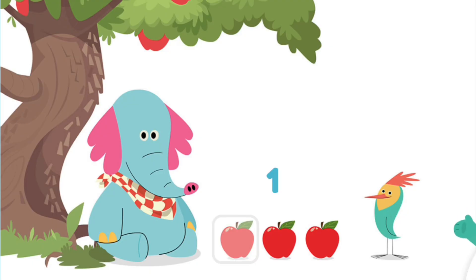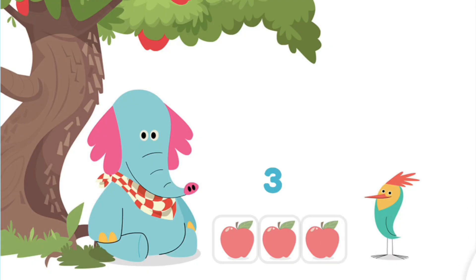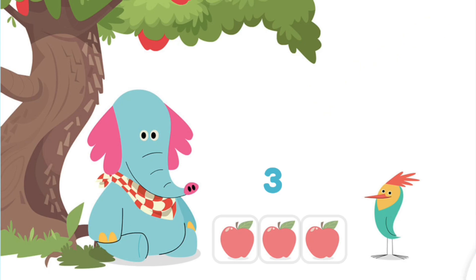One. Two. Three. Great! There are three apples now. Let's do some more adding.